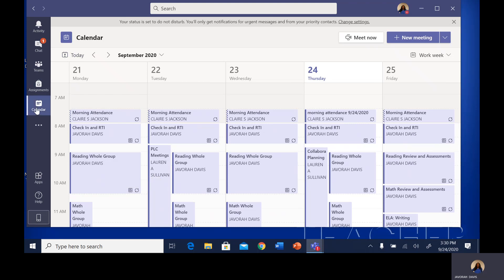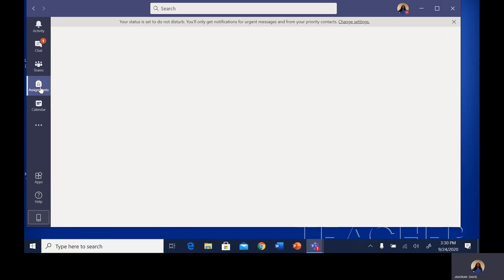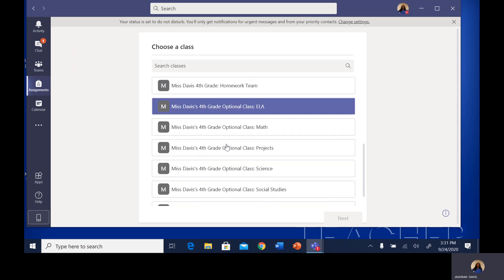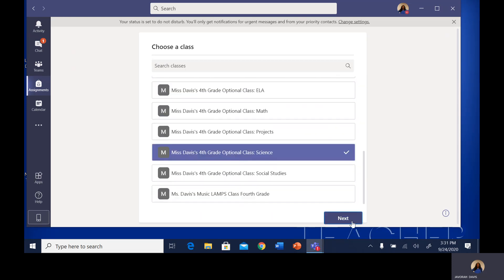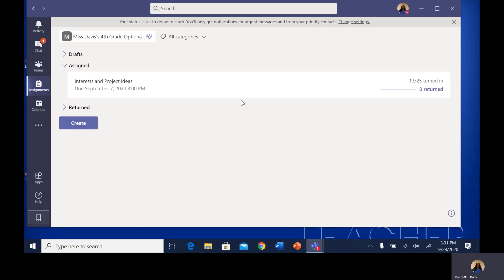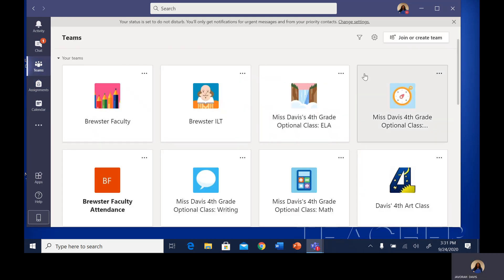I was going to show you what an actual class looks like that's set up. As a quick reference, if you go to assignments, each class is listed and you can click the class and see what assignments have been assigned for that particular class. Now we're going to go back to teams and I'll show you what one of my classes looks like.